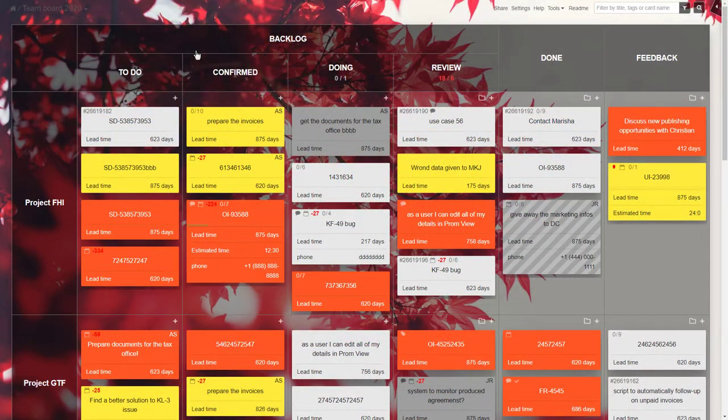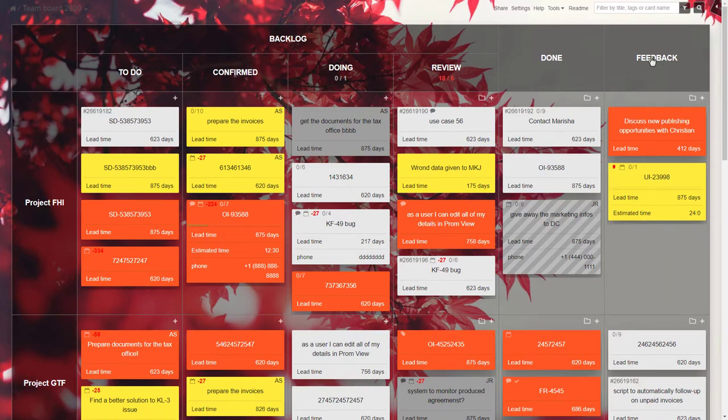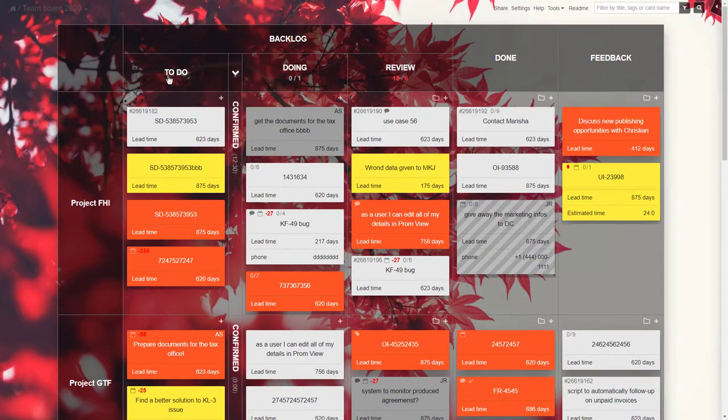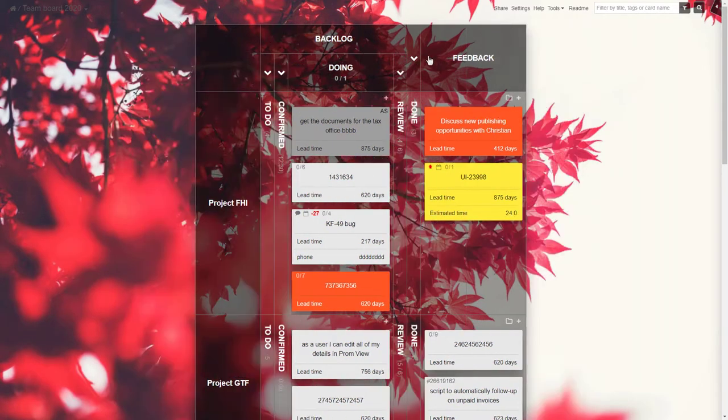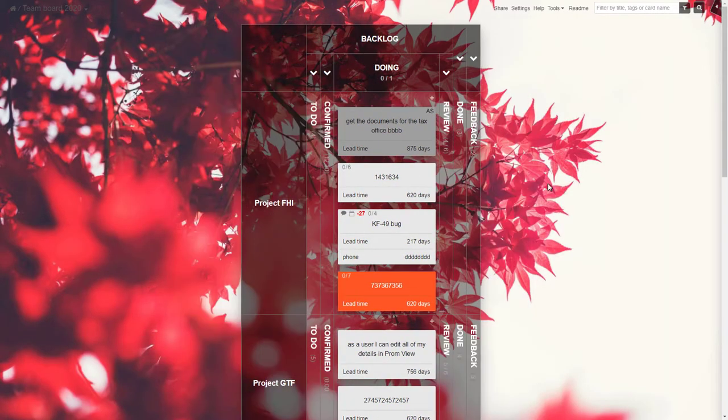The idea behind Kanban is very simple. Split the workload into stages and then limit how many items can be processed at one time.